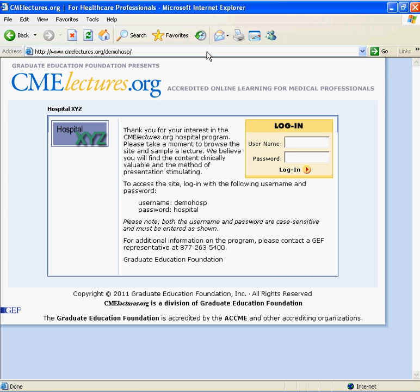This will take you directly to your hospital's co-branded landing page. You should recognize your hospital's logo on the left, a welcome message from someone at your hospital in the center, and a space to enter your username and password on the right.